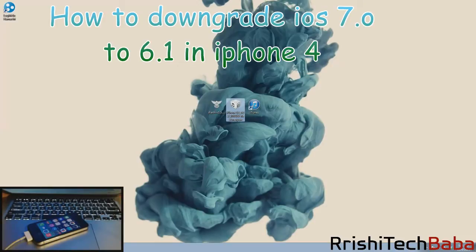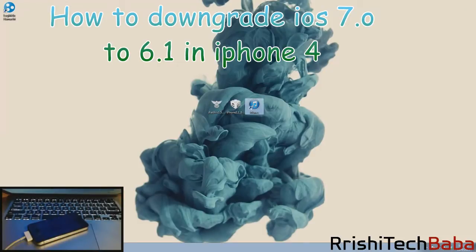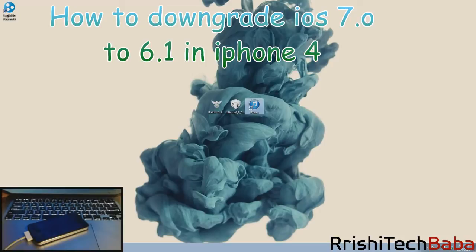The next thing you need is iTunes 11.0. This whole process doesn't work on 11.1, which is probably what you have. I'll put a link in the description below for you to download iTunes 11.0. All you need to do is uninstall iTunes 11.1 and install iTunes 11.0.